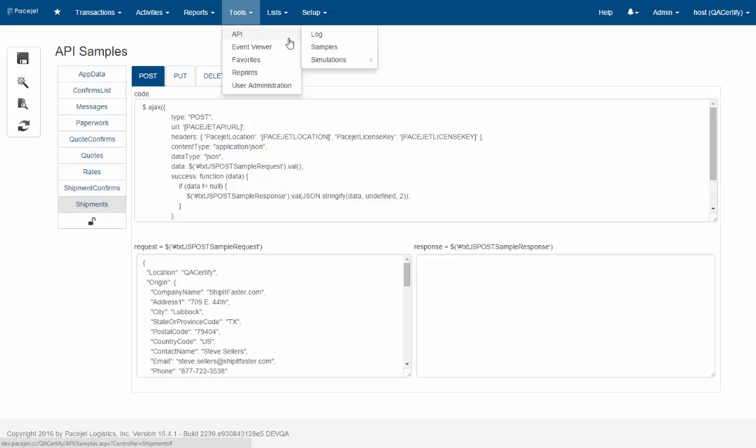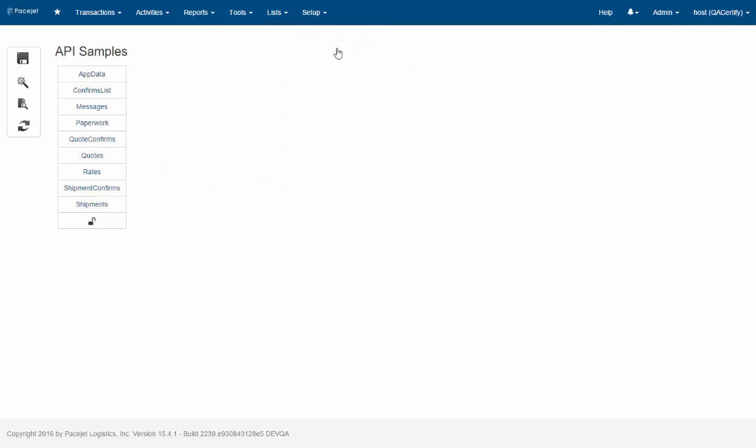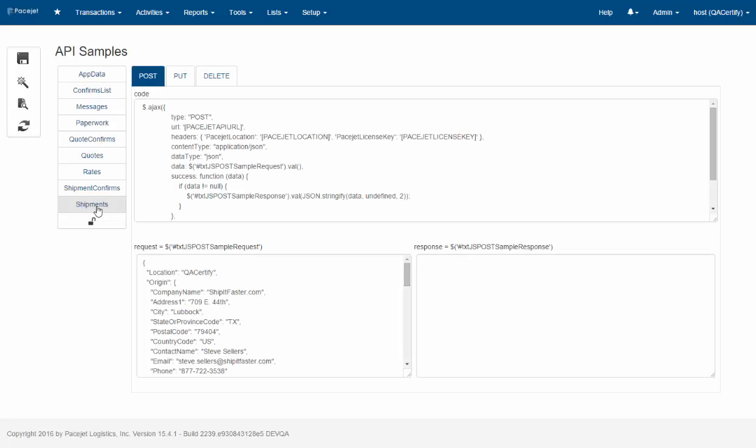So to start we're going to go under Tools in PaceJet over to Samples, and here we'll click on one of the endpoints. We'll use the shipment one to start.